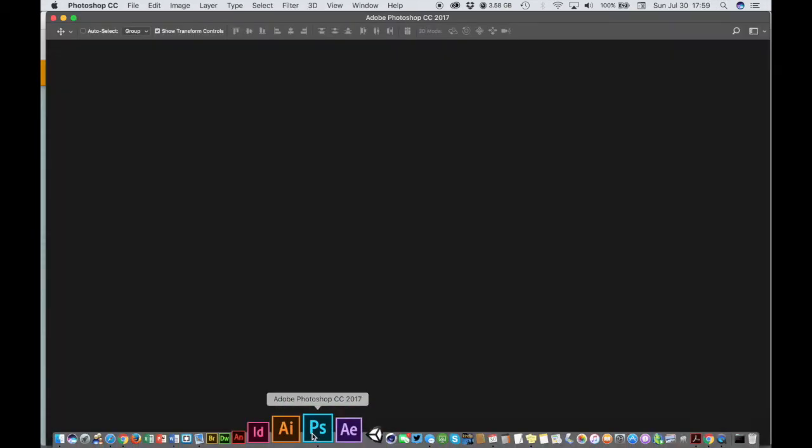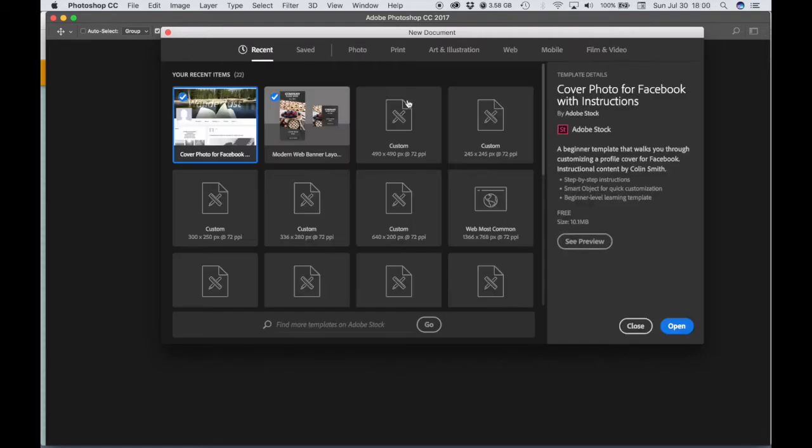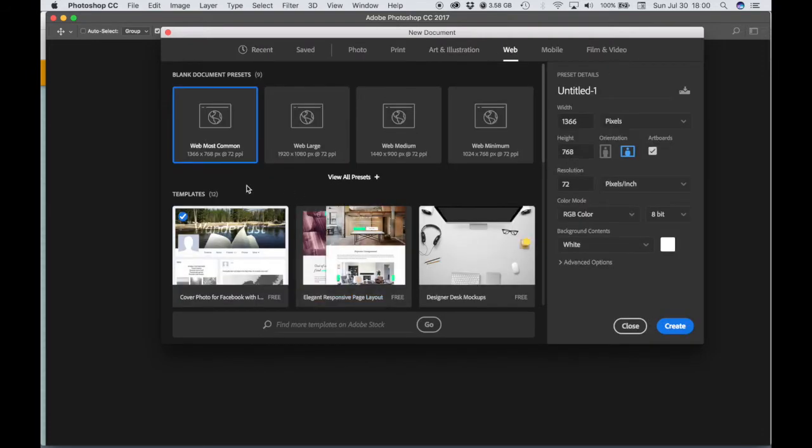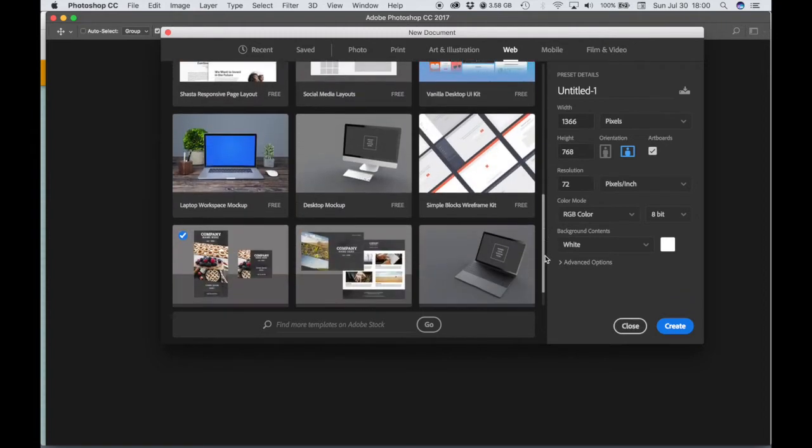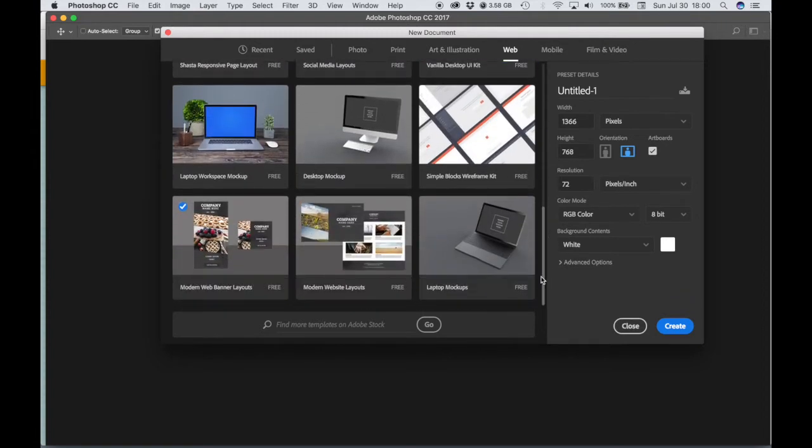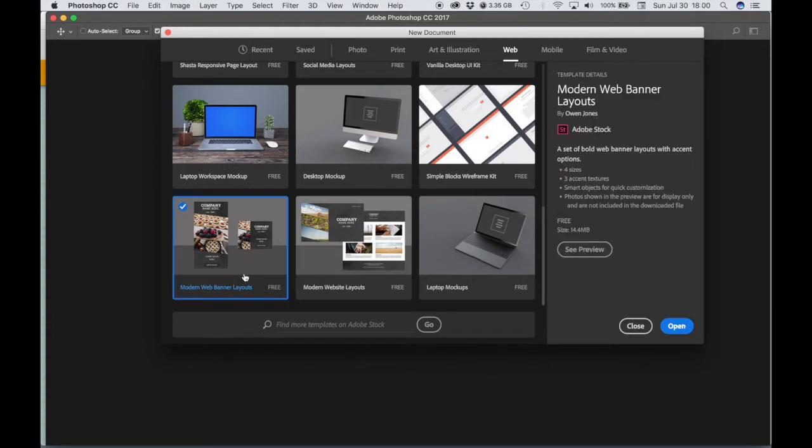So let's open up Photoshop. I already have Photoshop open and let's go to File > New, choose Web, and then under Templates, if we scroll down, you should have access to Modern Web Banner Layouts and actually you probably need to click on this and download this. It is available for free and I already have mine checked, so let's go ahead and choose that.